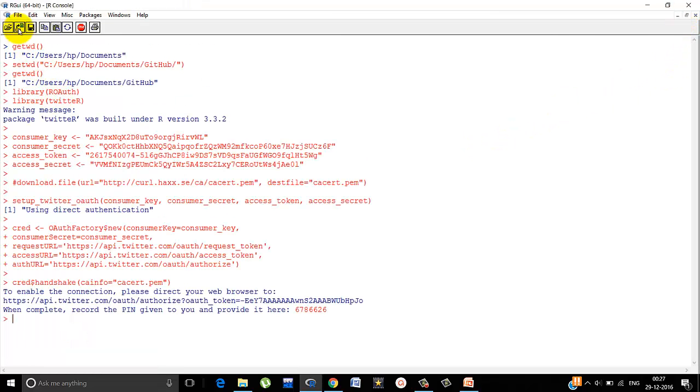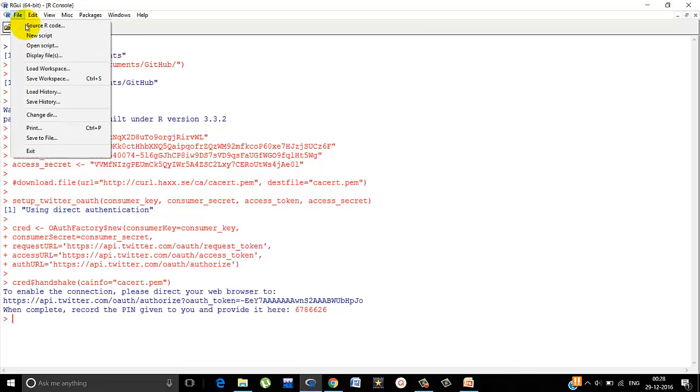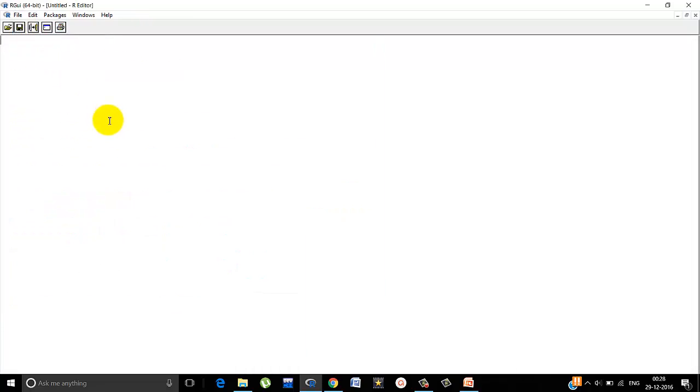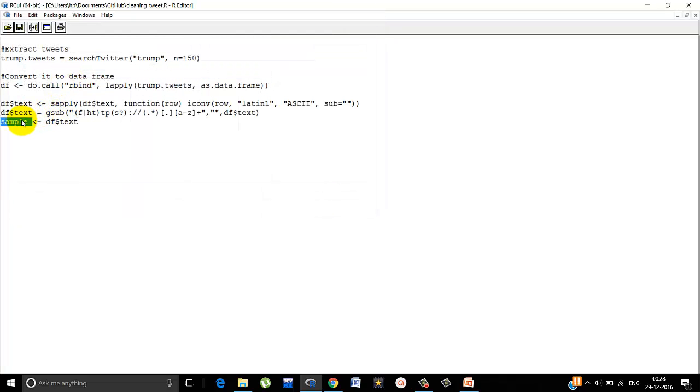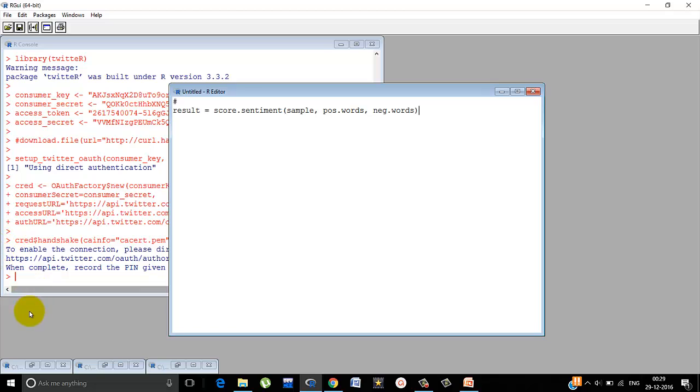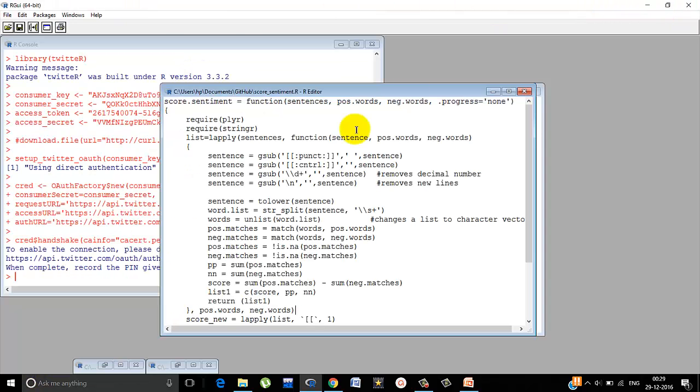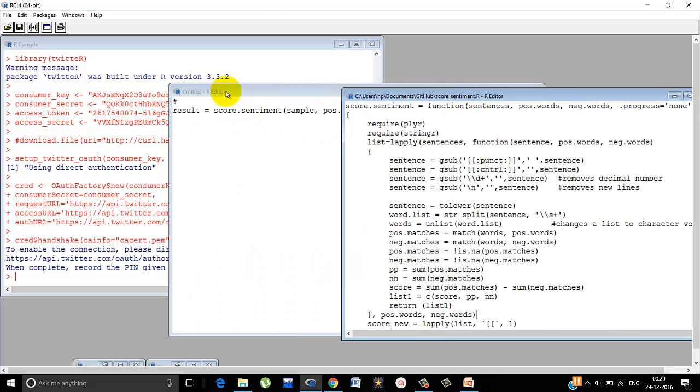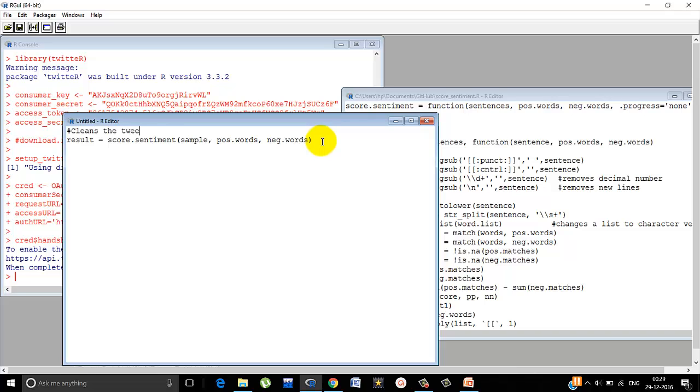Let's try basically a script to apply this function to the tweets, which we wrote. New script. Remember we have stored as sample. Let me remind you. Cleaning underscore tweet. Here we have stored as sample. So we will use this sample. Result is equals to score dot sentiment. That is the function is called, sample is sent in place of sentences, pos dot words comma neg dot words. So what it does is it cleans the tweet and returns merged data frame.